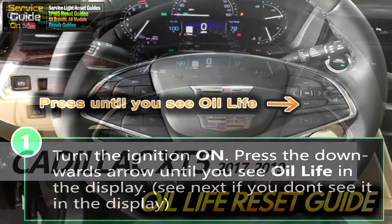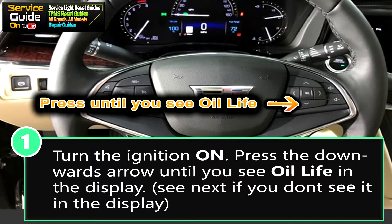For step one, you want your ignition to be on but you don't want to start the car. Once your ignition is on, you want to press down the downward arrow button on the right side of the steering wheel until you see oil life in the display. If you can't see oil life in that menu, I'll show you a bit later how to get that displayed in the first access menu.